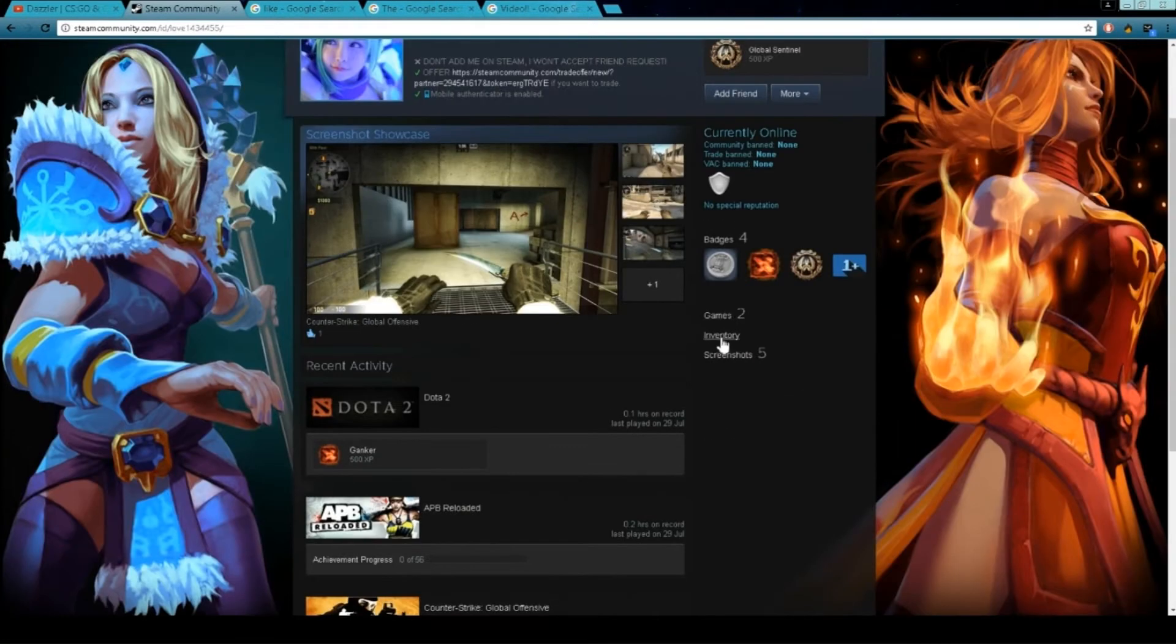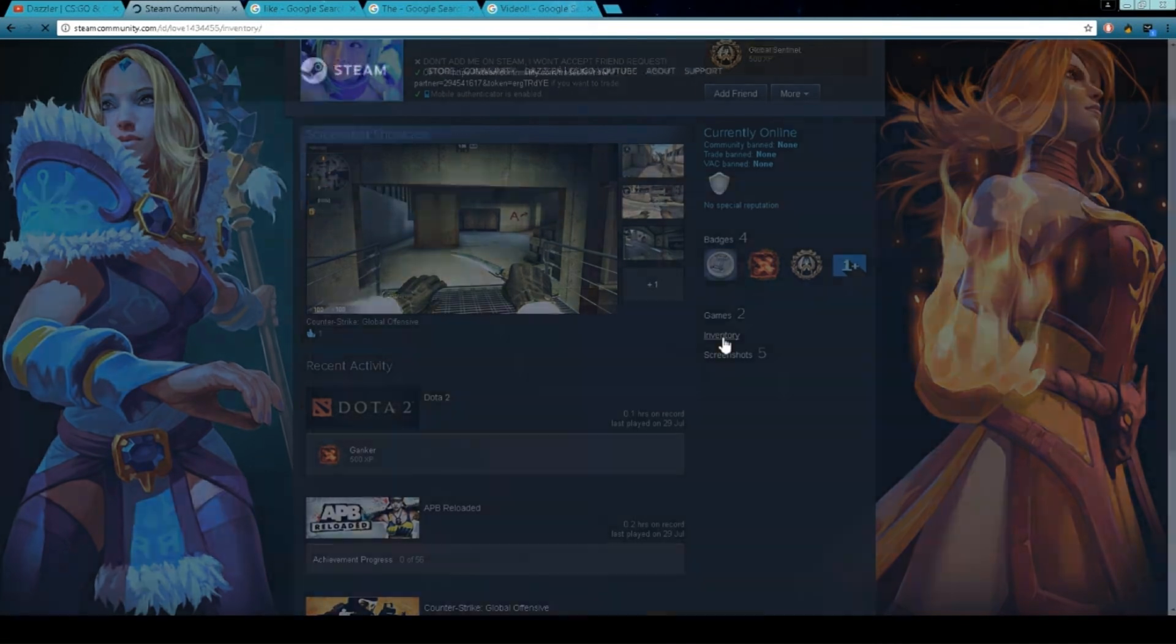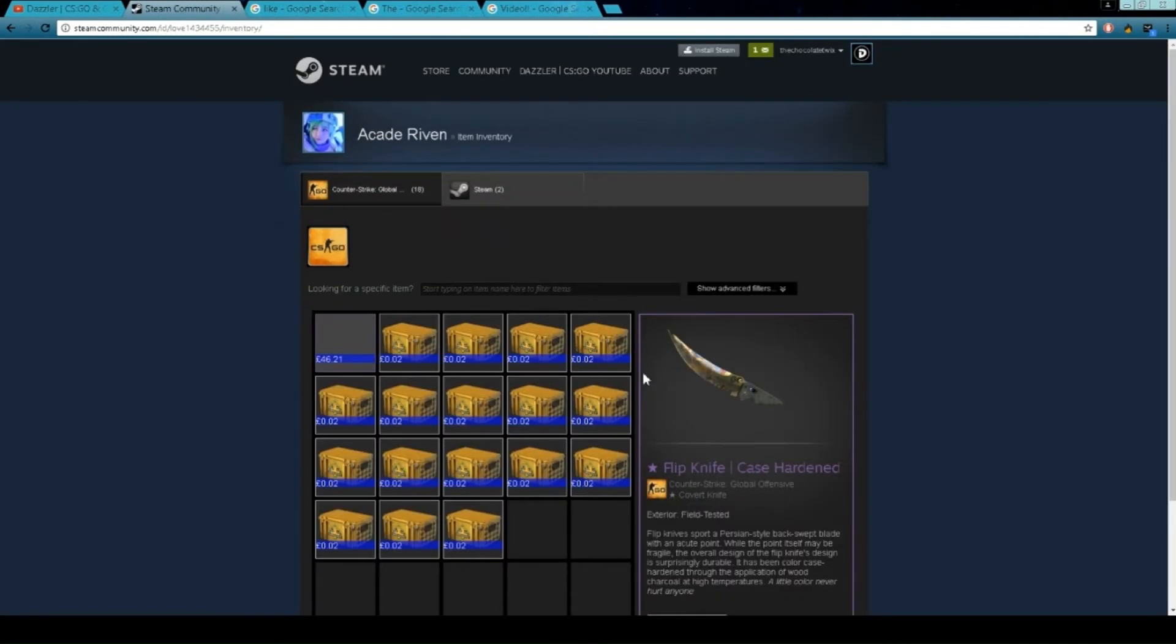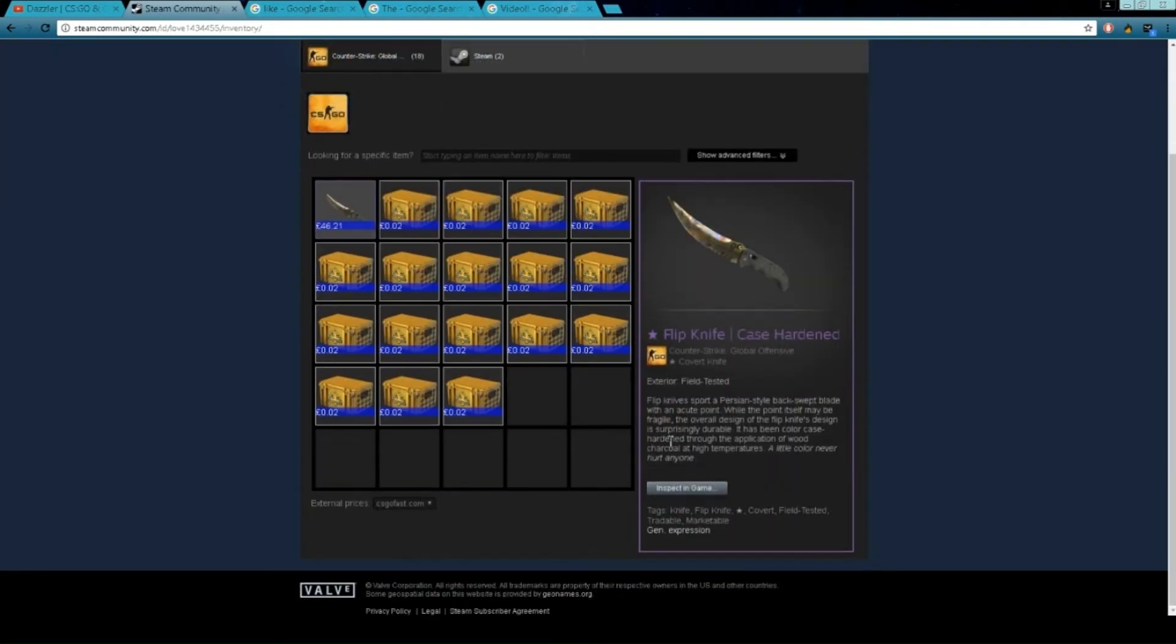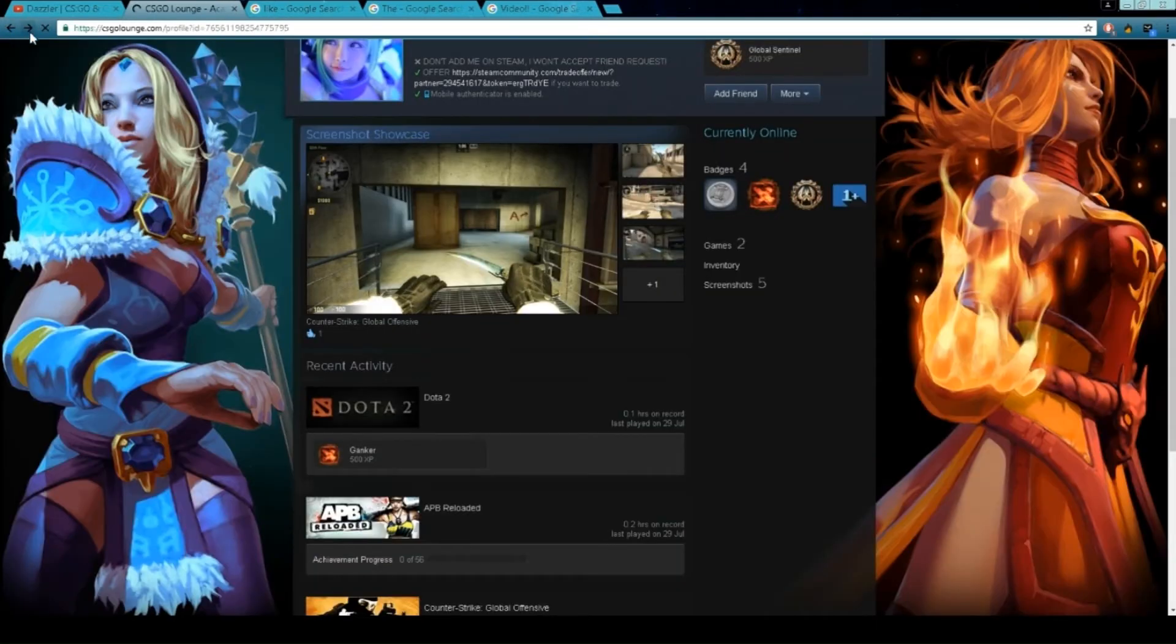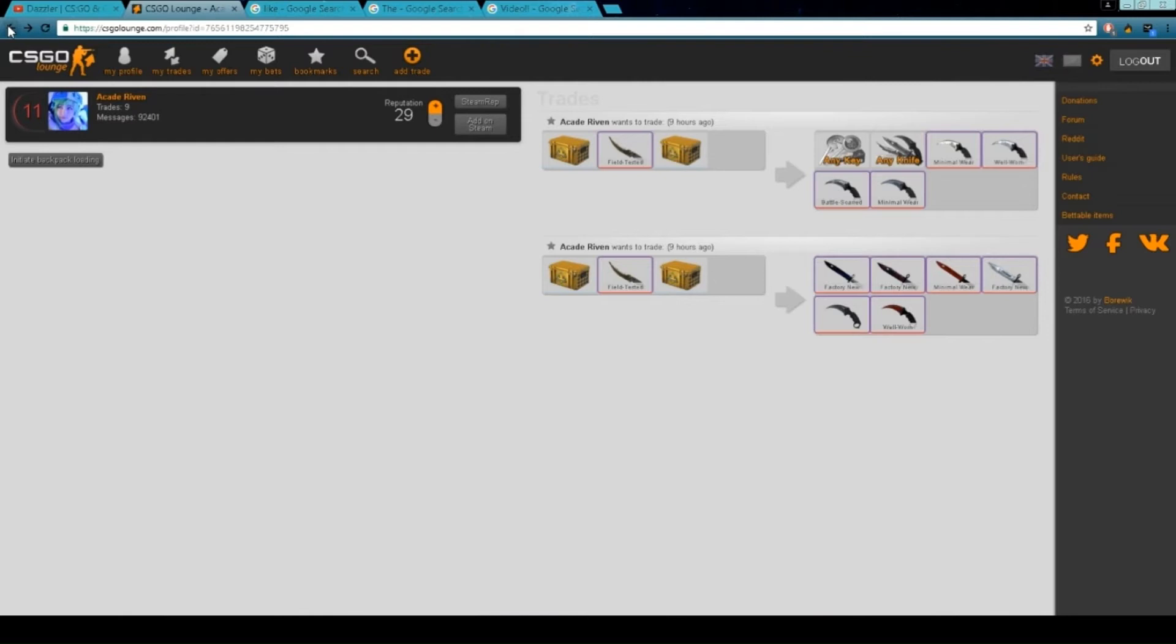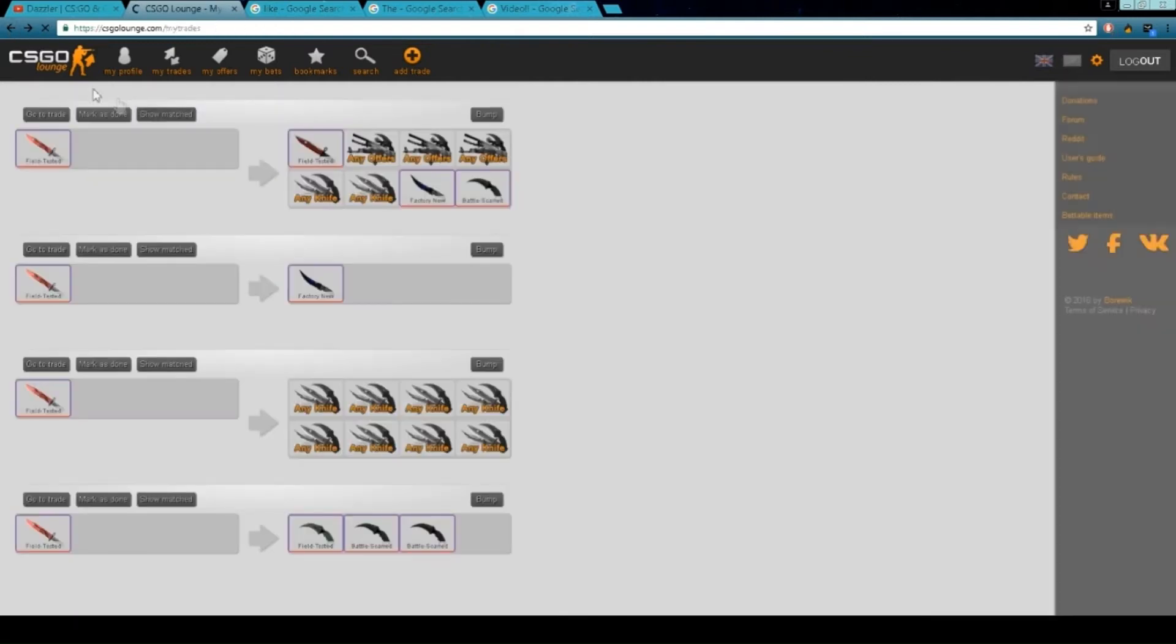CSGO Lounge, I hope they eventually ban them. If I inspected this in-game, it'd be nowhere near blue at all. But they really need to fix it. There's so many, every single trade you get, you basically get one of these.